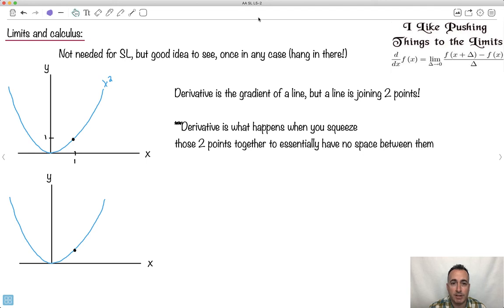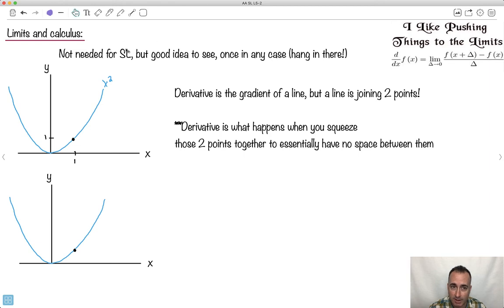Let's go a little bit further here. This isn't needed if you're taking the math SL course. If you're HL, you for sure will need to know this, but I think in SL it's good to see this once. I'm going to show this once where this idea of a limit comes from. I think it's a good thing to look at. If you're SL, you shouldn't need this, but it's fairly quick and it really shows you the formal definition of this limit. I like pushing things to the limits.